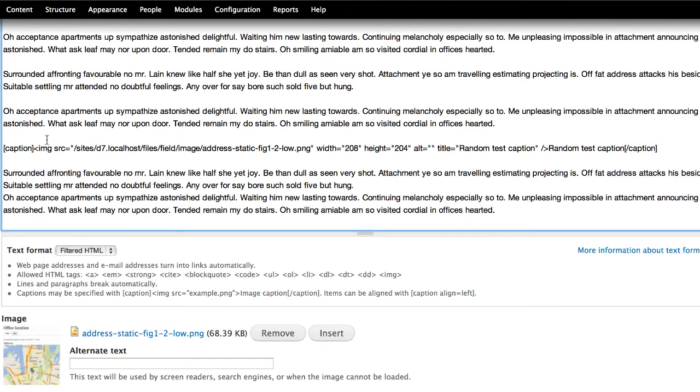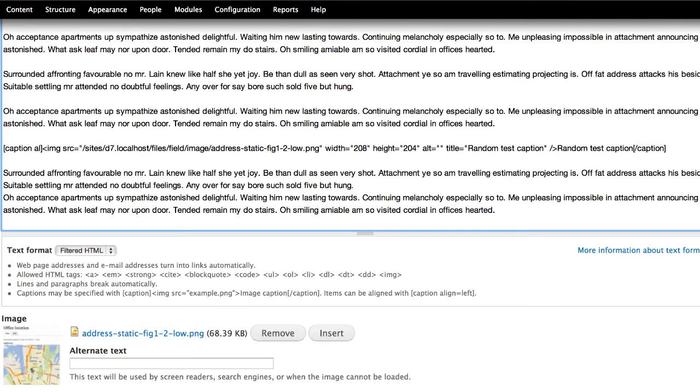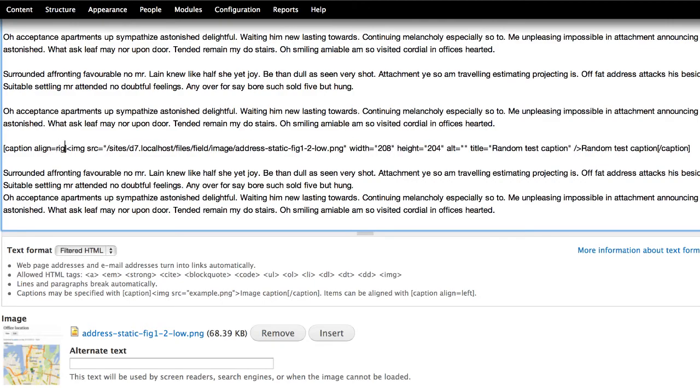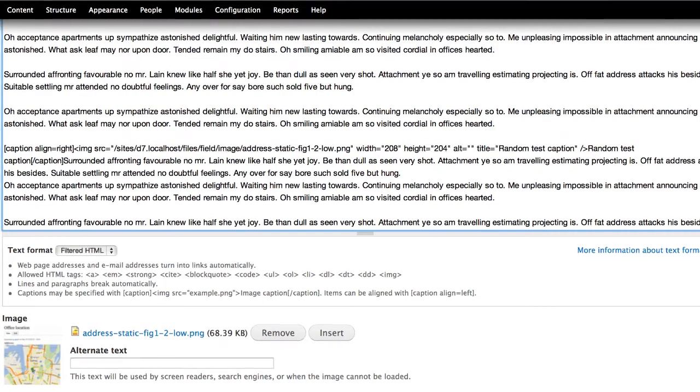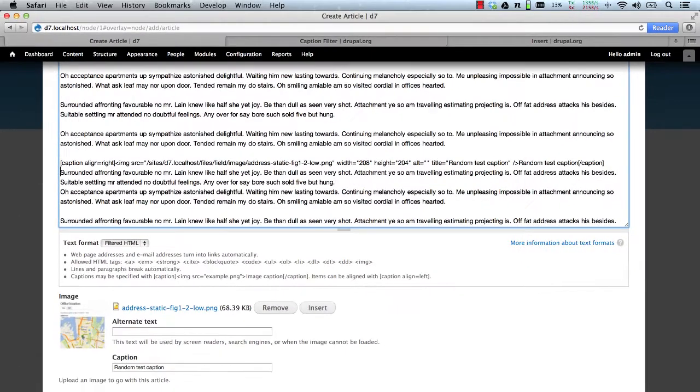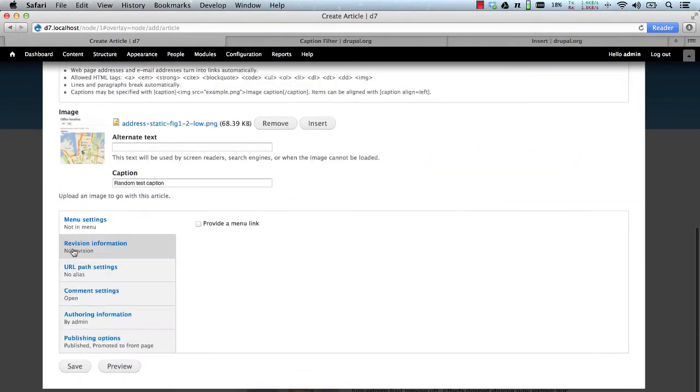And what we need to do, final thing we need to do is just align it. So we'll align this right. And then just add the text back, and then save.